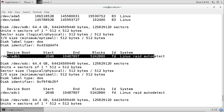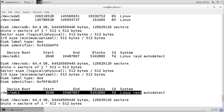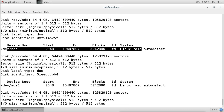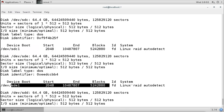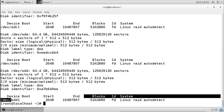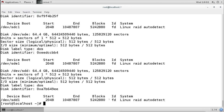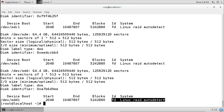So in sdb I created sdb1 (5 GB, type Linux RAID), then for sdc I created sdc1 (same), then for sdd I created sdd1 (same), and for sde I created sde1 (same). Now we have four partitions available with Linux RAID autodetect type. We can now create the RAID volume.